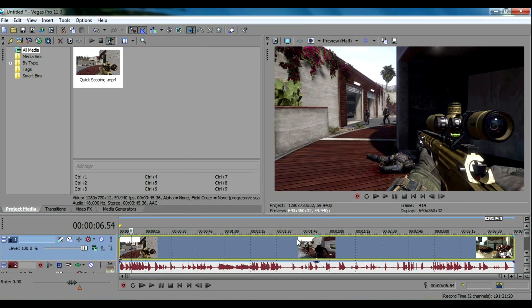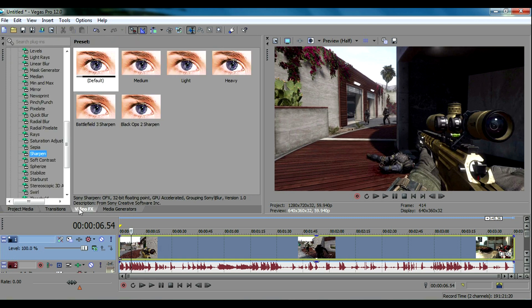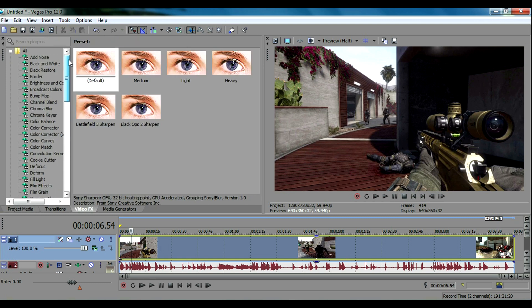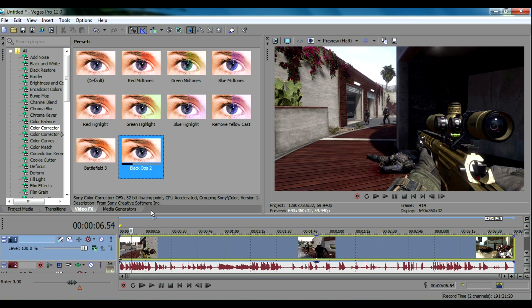Now I'm going to show you some of the video effects that you can use to make your videos higher quality. If you go over to this tab over here it's called video effects. One of the ones that you can use is called color corrector and I have the Black Ops 2 preset for color correction right here. Look at the gameplay while I drop it in and you can see how much better it'll look.